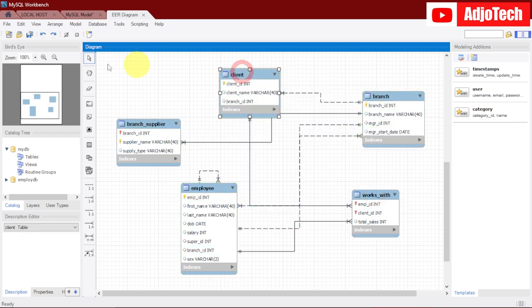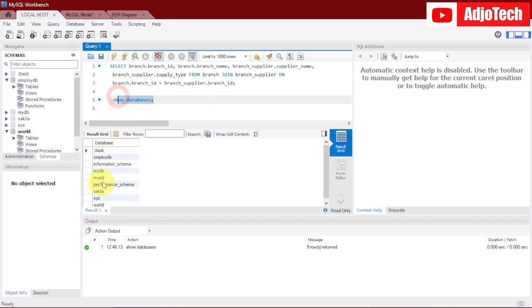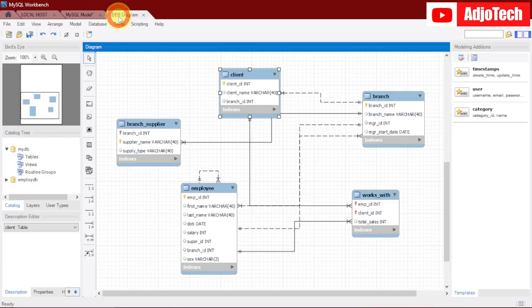Over here I have my database already, so you can see I have several databases and I just want to use this employee_db to generate my entity relational diagram. So that's basically what we're going to do.